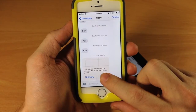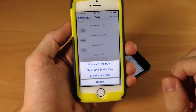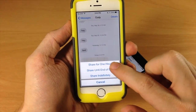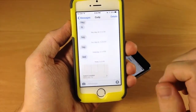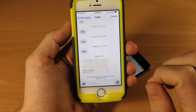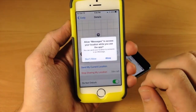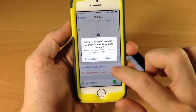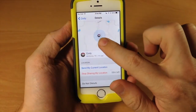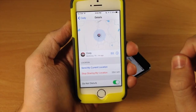I'm going to tap Share, and then you get the three options again. We'll tap for One Hour. If we open this up, you can see our location of where we are.